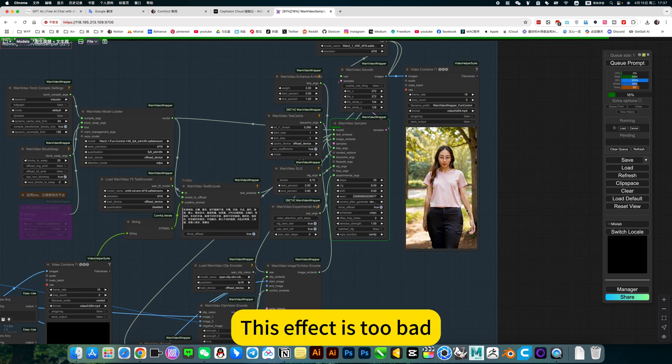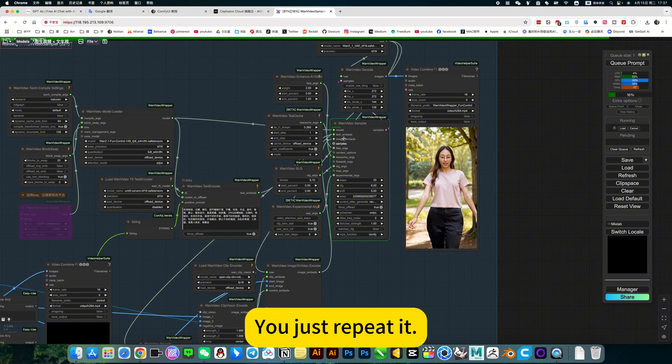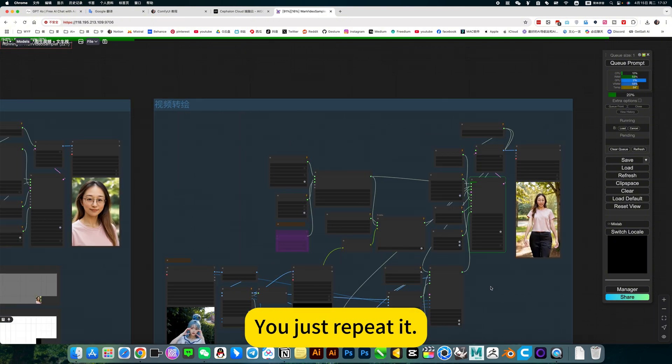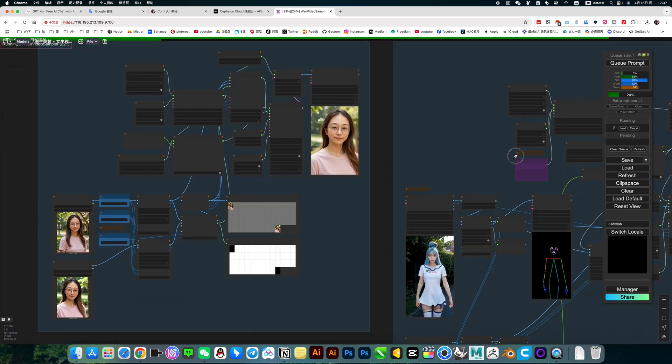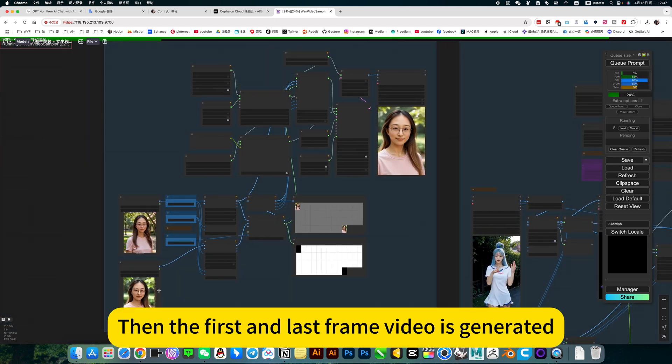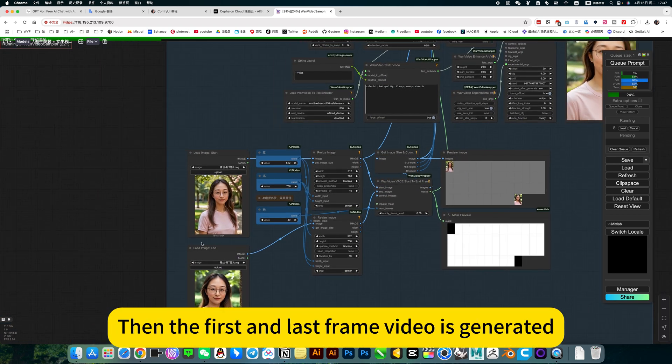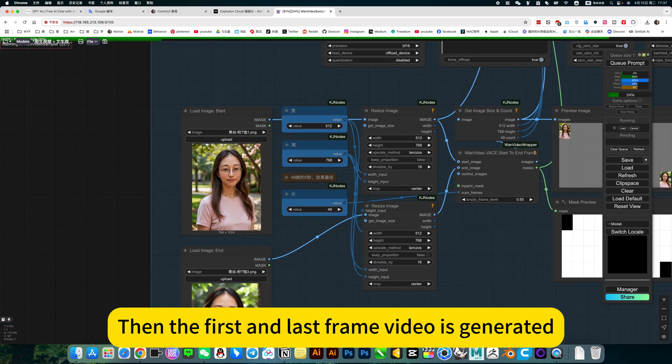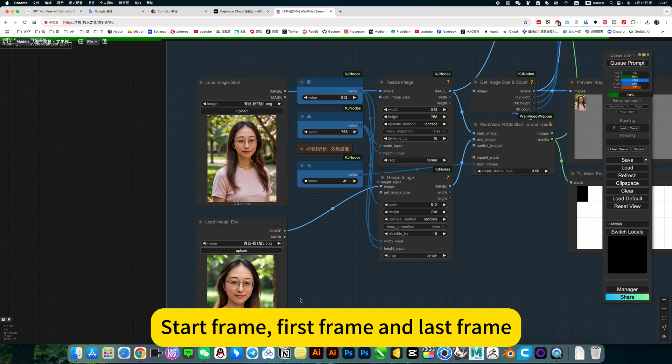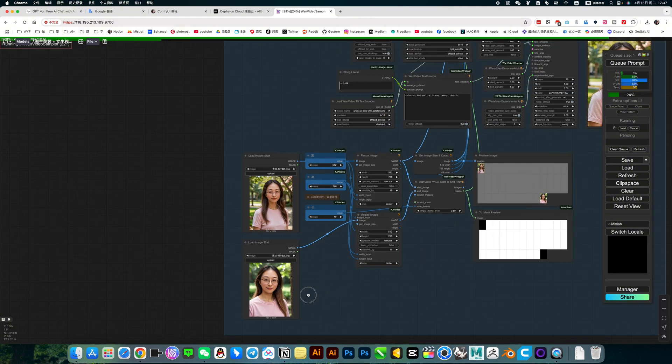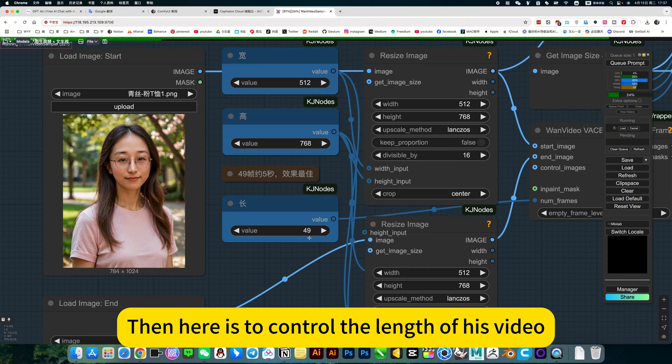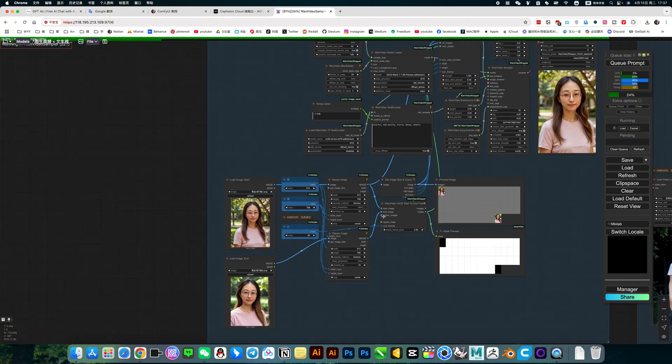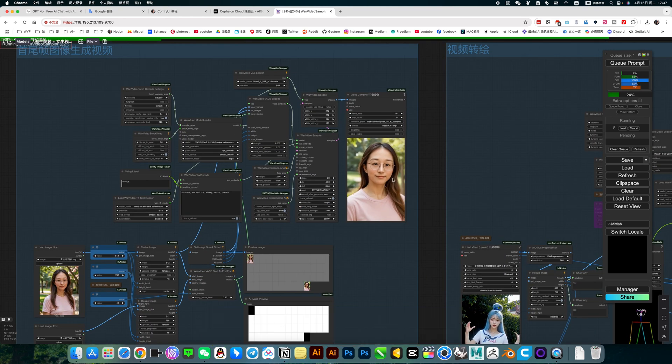If the effect is too bad, just repeat it. Then the first and last frame video is generated. Start frame, first frame, and last frame. Then here is to control the length of this video. This effect is more perfect.